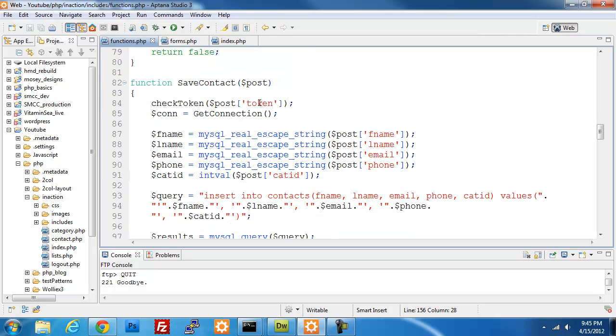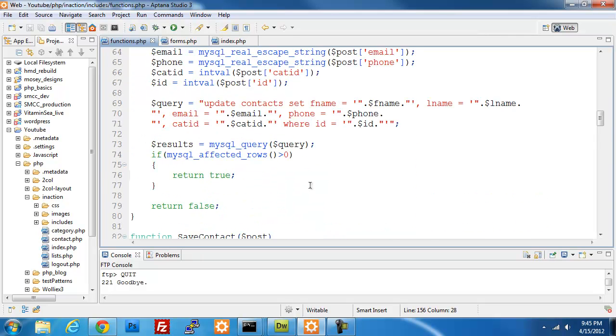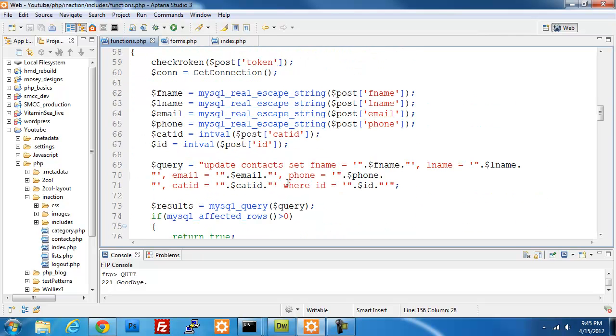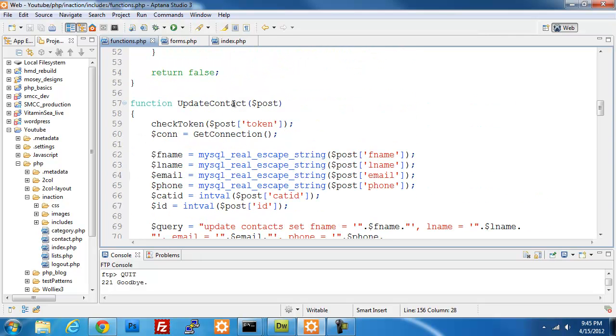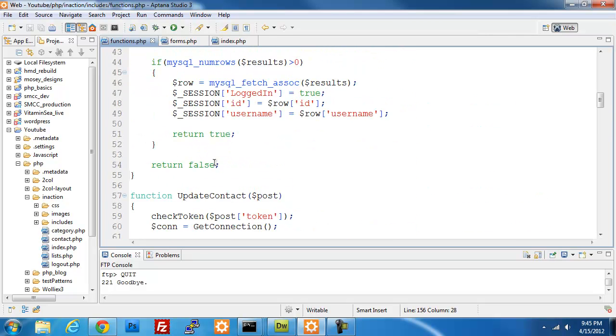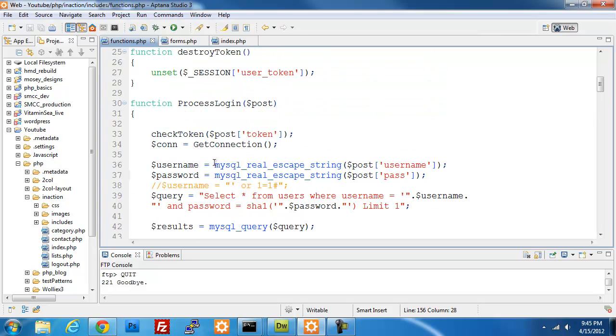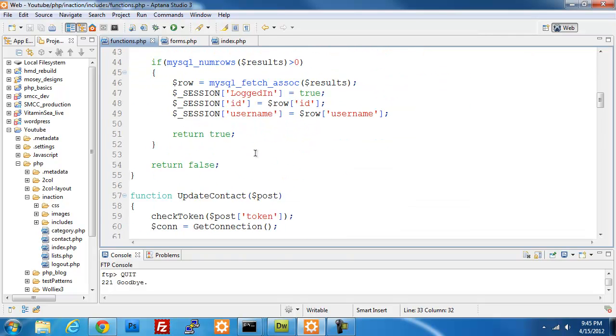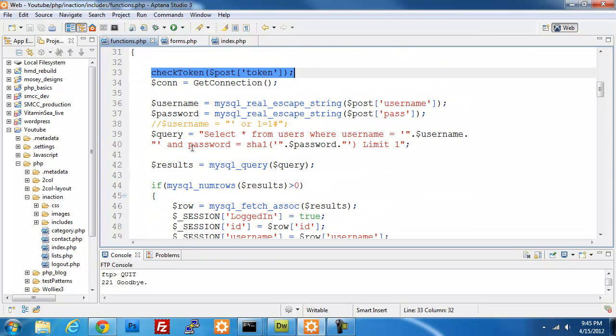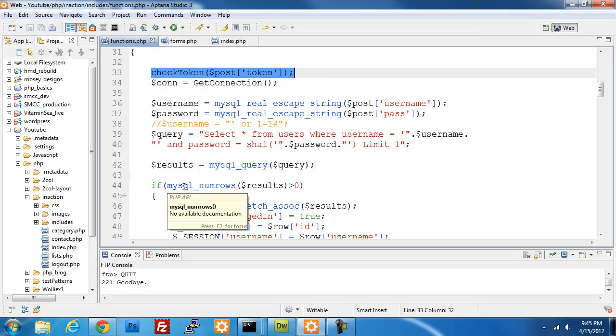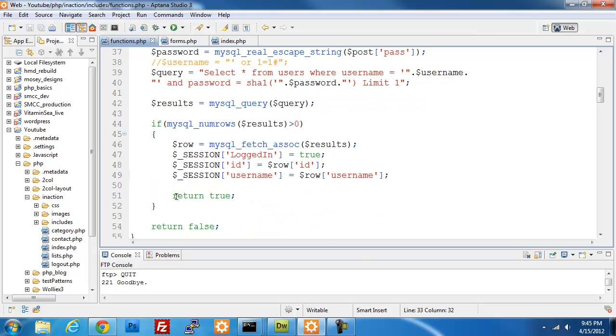So that should take care of our check token. What we want to do also with each of these is destroy the information as soon as we're done processing. So once this check token passes, we want to go down and destroy our token after we've done getting all the information out. I'm going to do it before we do any returns so that way I don't run into any problems.